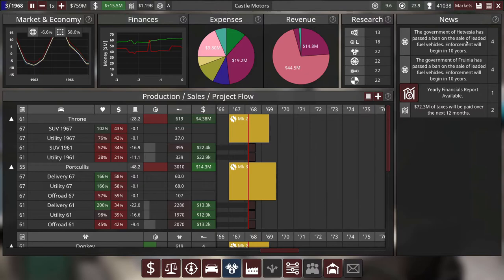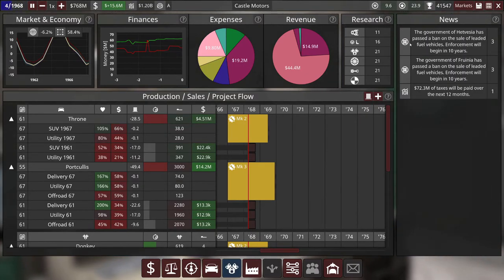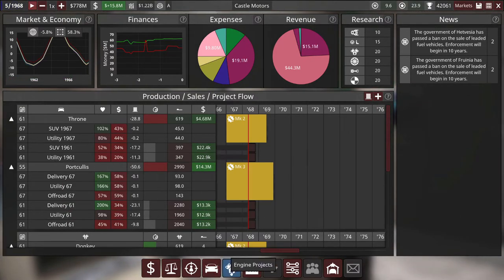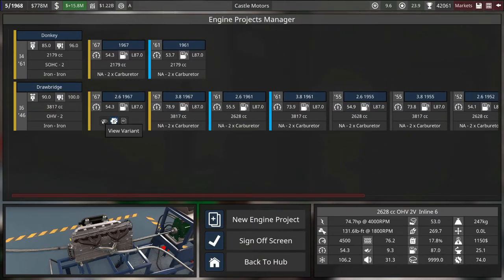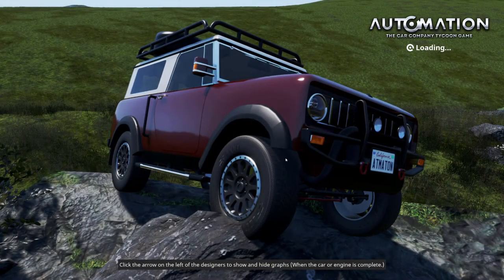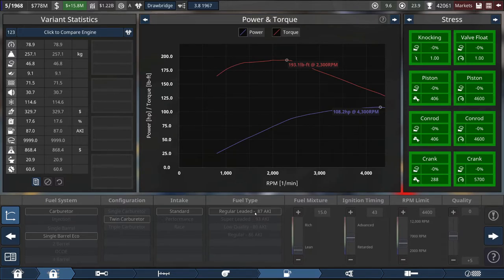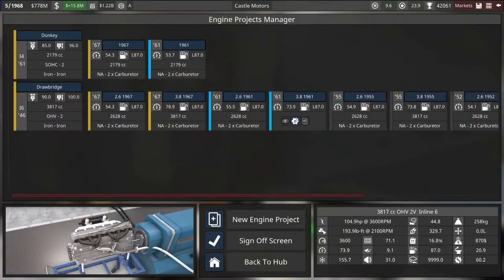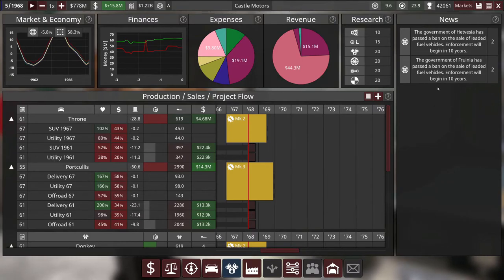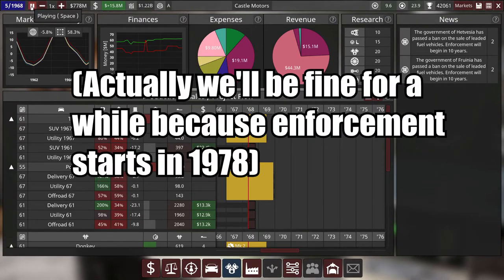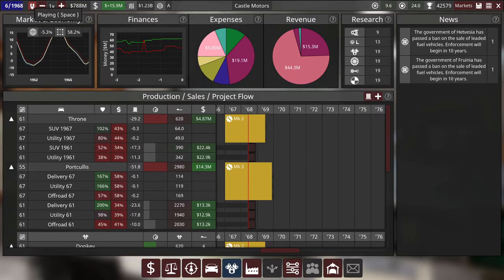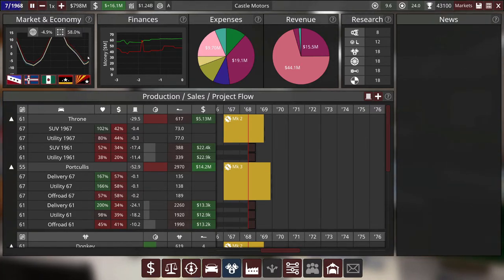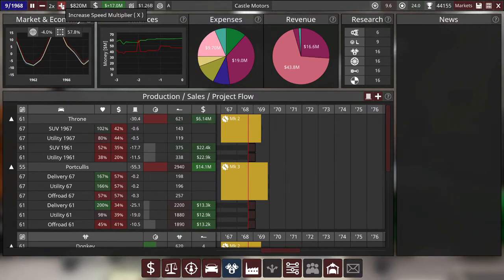Hevasia has passed a ban on the sale of leaded fuel vehicles. I'm pretty sure I should double check. I'm pretty sure I already updated our engines. It's 87 octane. Is that leaded? Regular leaded. I missed a big opportunity to go to regular unleaded fuel. But you know what? I'm just gonna suffer the consequences. We won't be able to sell our cars in Hevasia for a little bit. Despite just dumping a lot of marketing into it. Oh well. Oh well. We'll get it in the next update. We're a Gasmian company. We can be slow in getting rid of leaded fuel. I think.